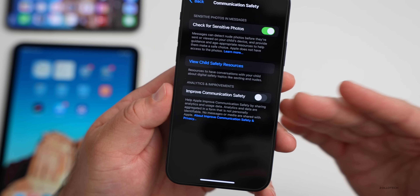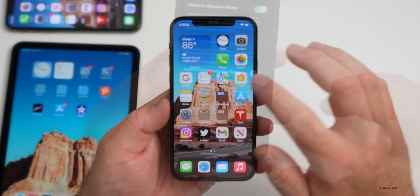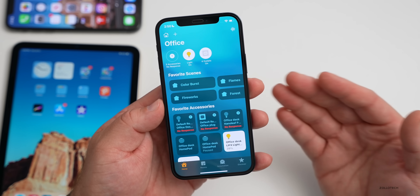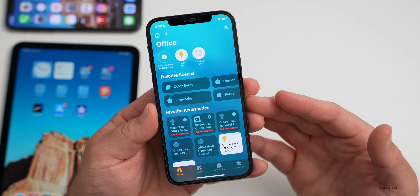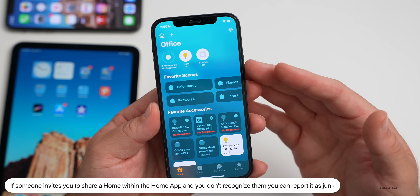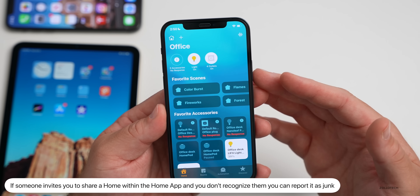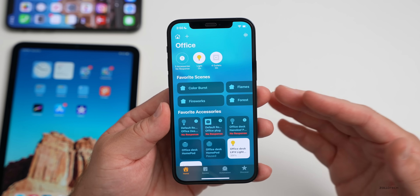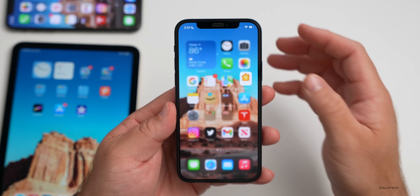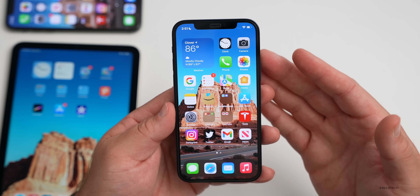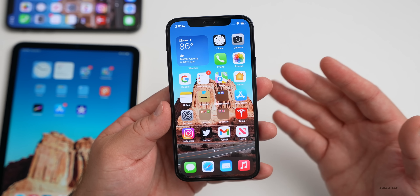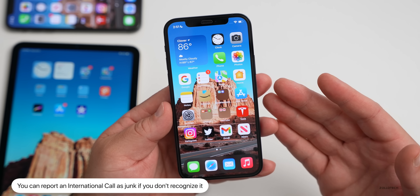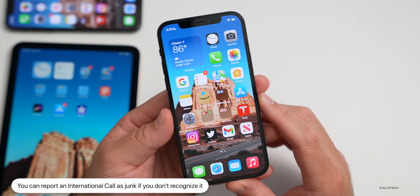Within the Home app, if someone invites you to share a home and it's an unknown sender, you can now report it as junk, ignore it, or cancel it. Also, if you receive an international call, it will now designate it as international and give you options to report it as junk. Thanks to Steve Mosher for helping identify these changes.